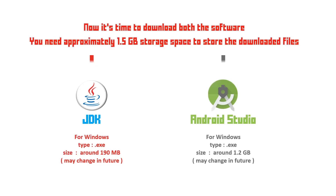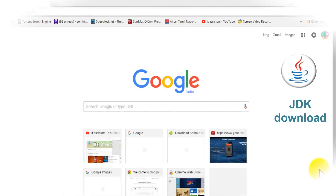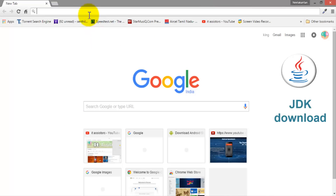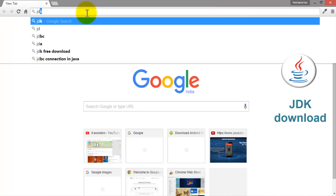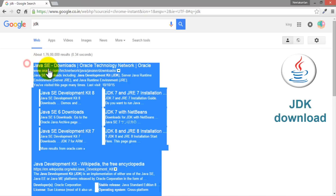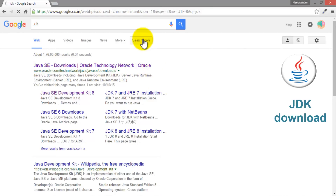Both Java Development Kit and Android Studio are available for all platforms — that is, all operating systems. You just need a browser to download them. They are open source and freeware, so you don't need to pay any money to download them. First of all, let us download Java Development Kit. I have attached the download link in the description.